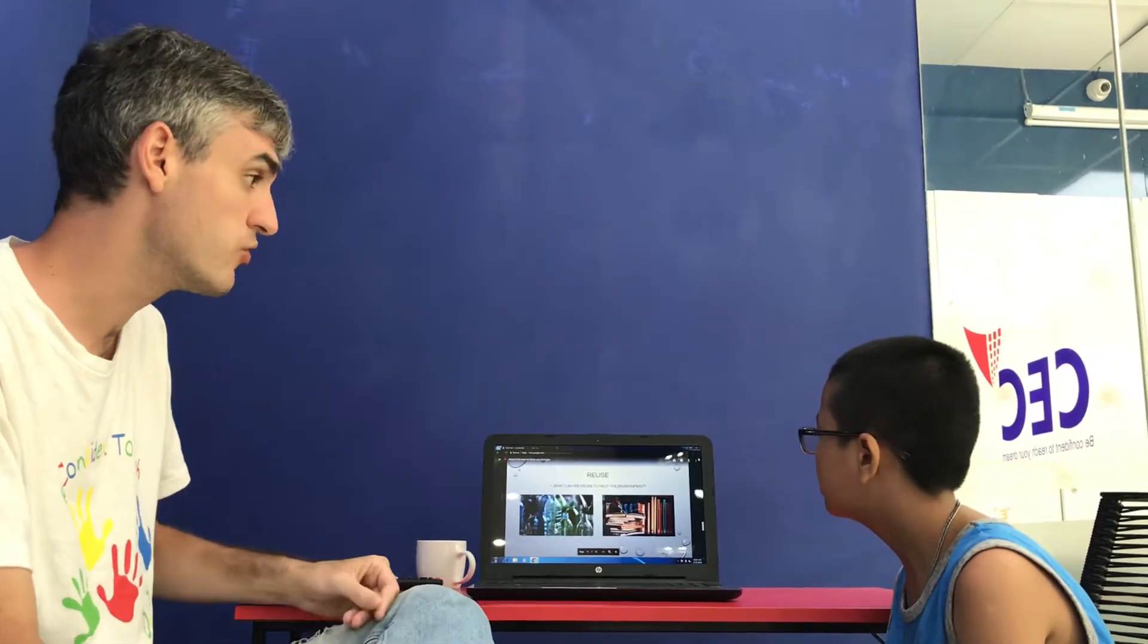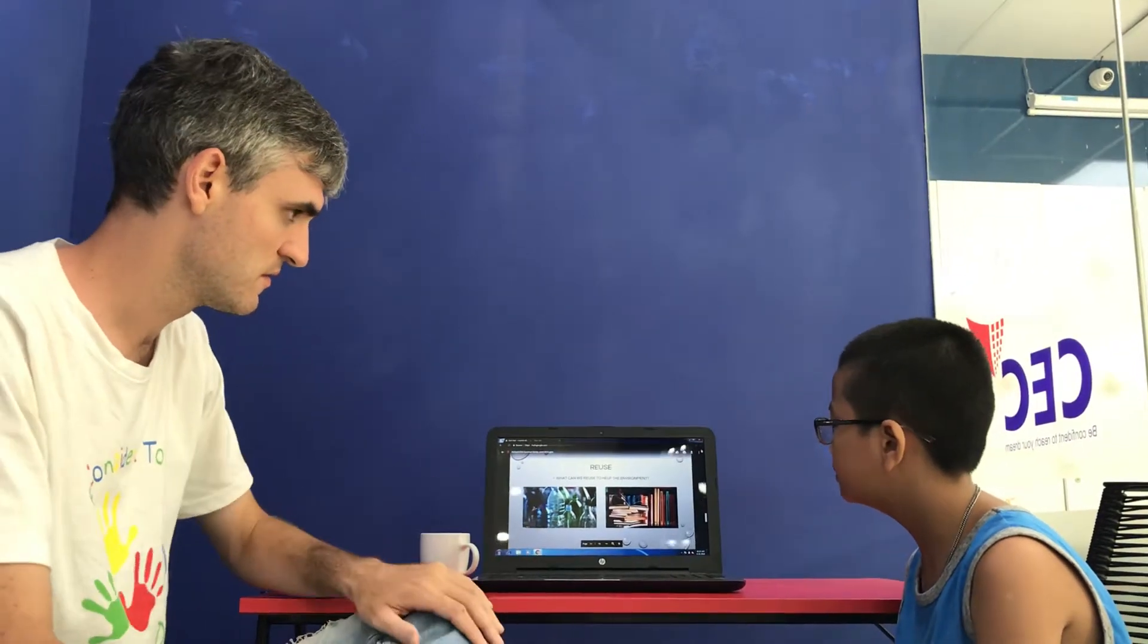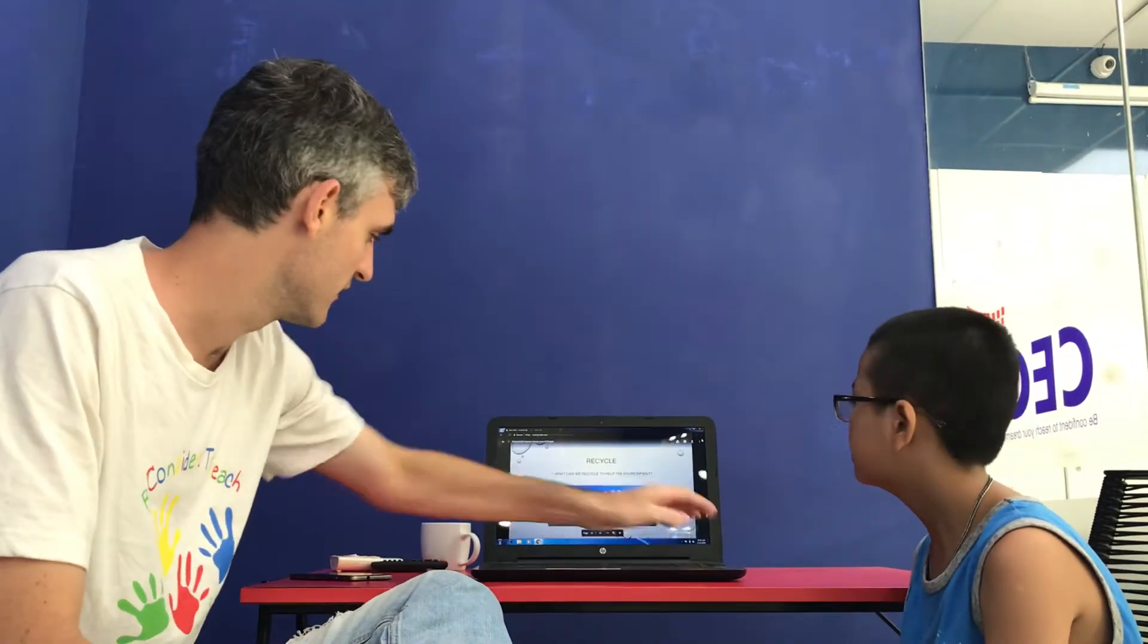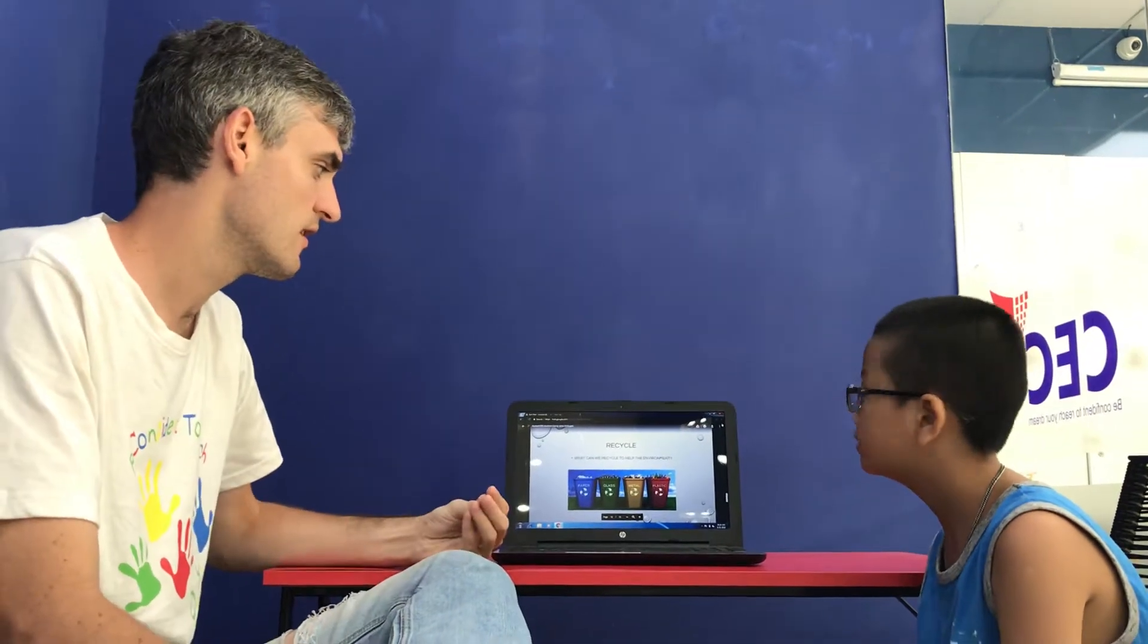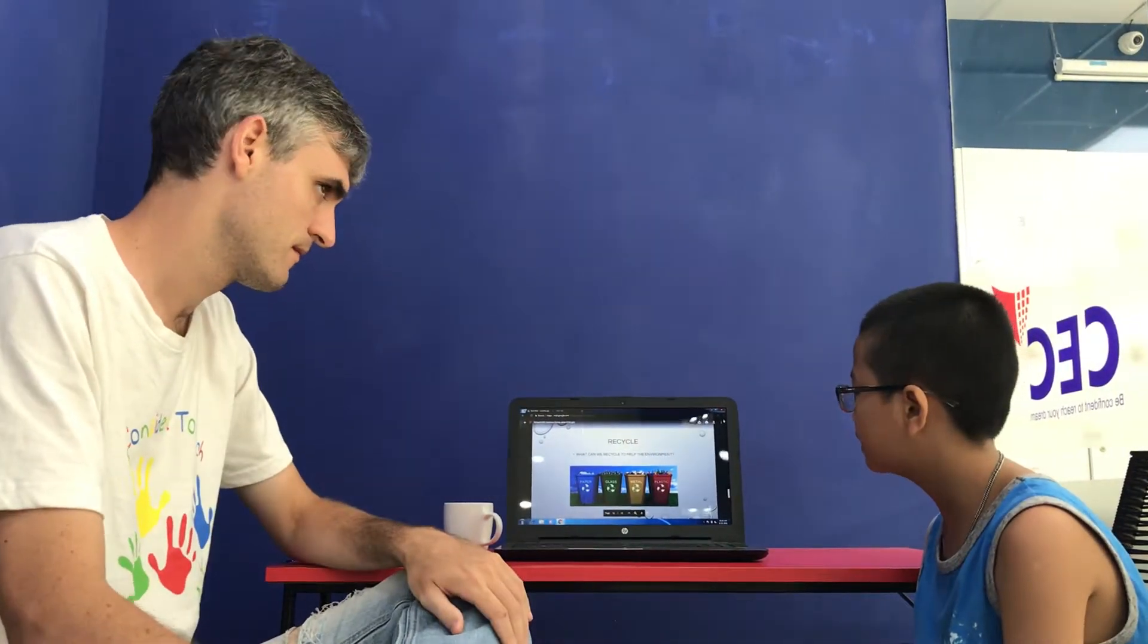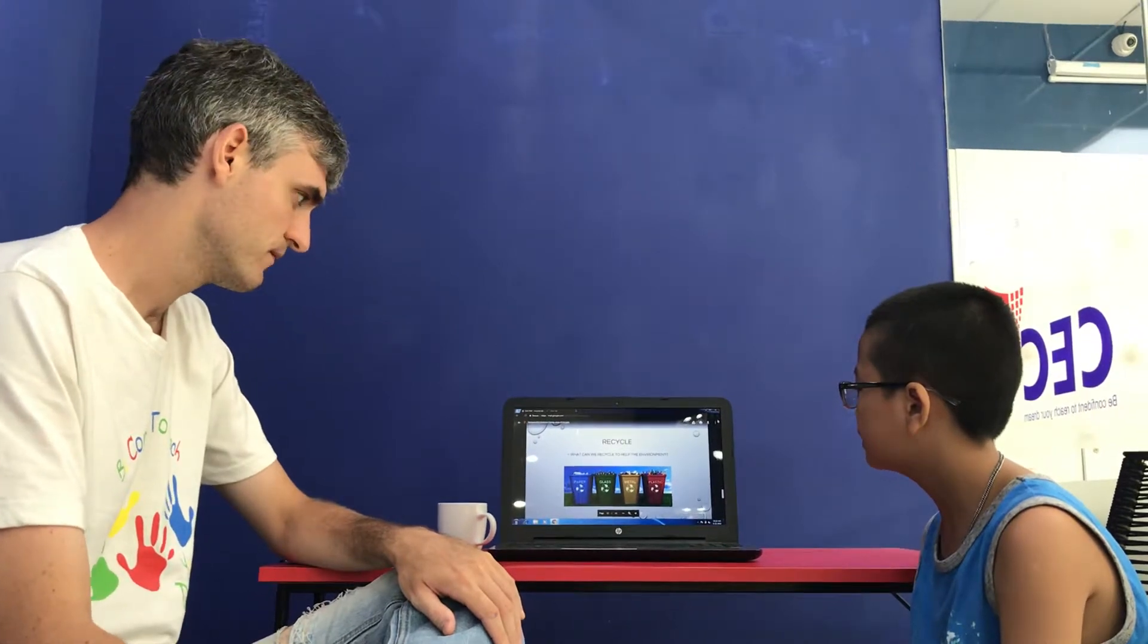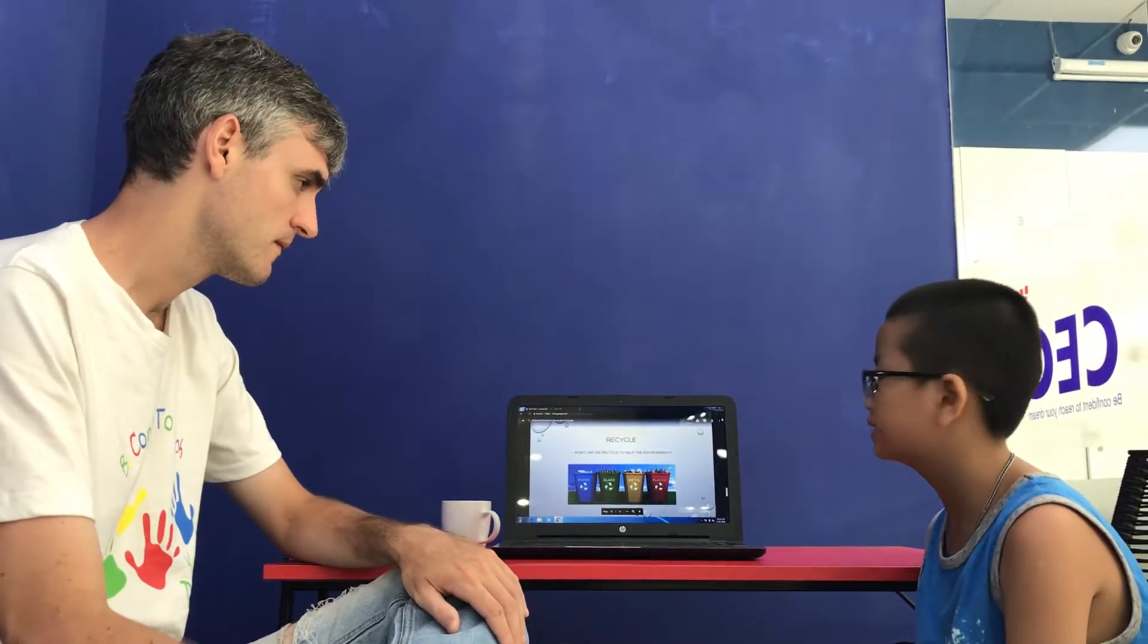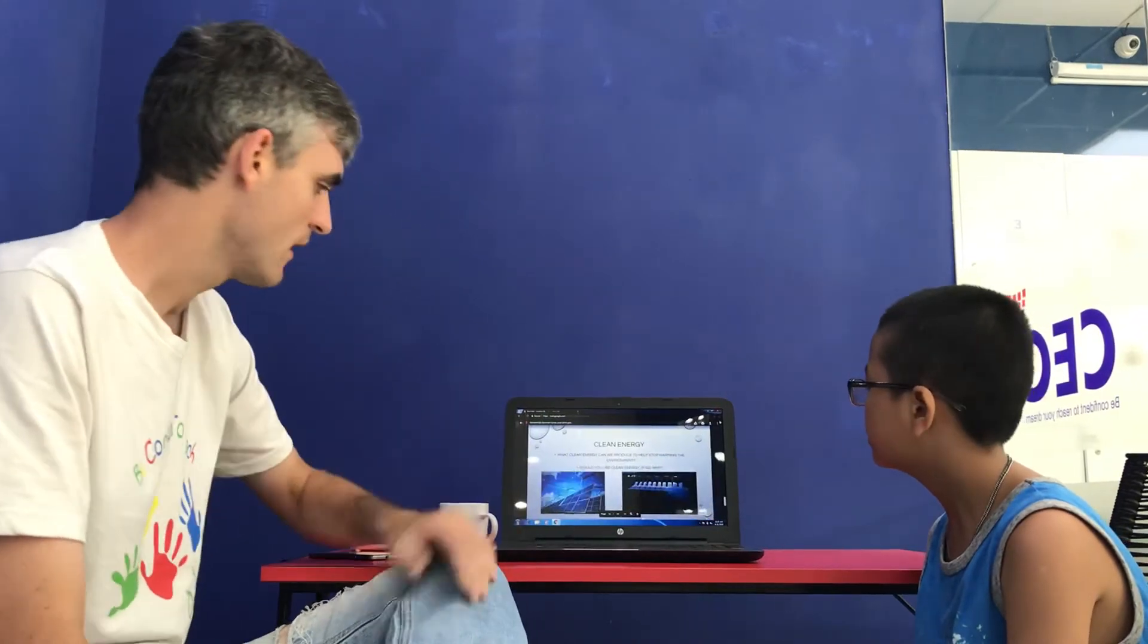So what can we reuse? We can reuse water and book. Good. What can we recycle? We recycle paper, plastic, metal, glass. Good, well done.